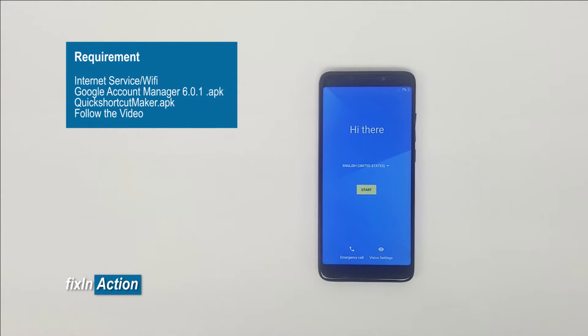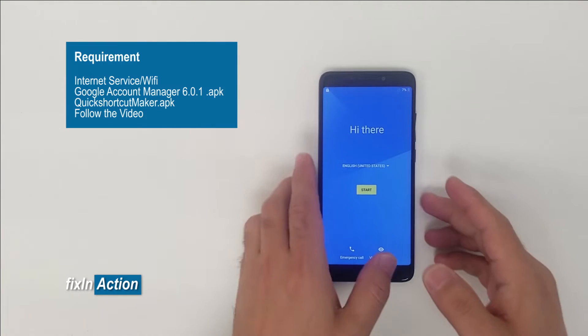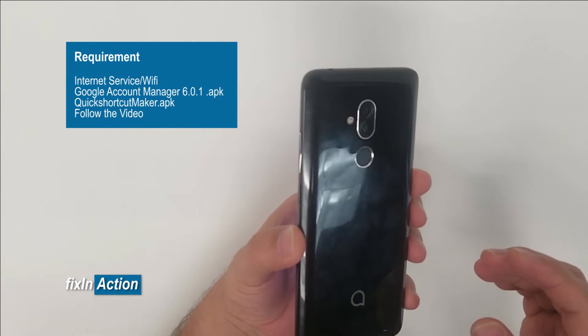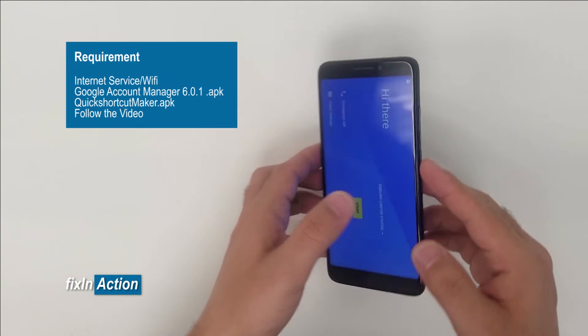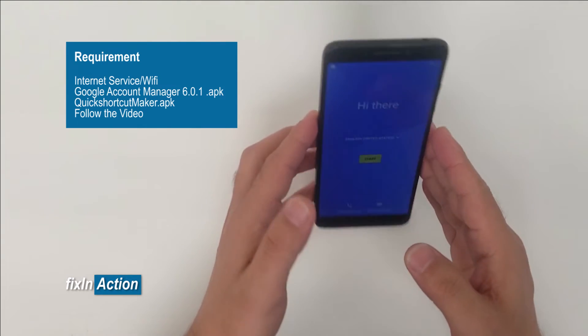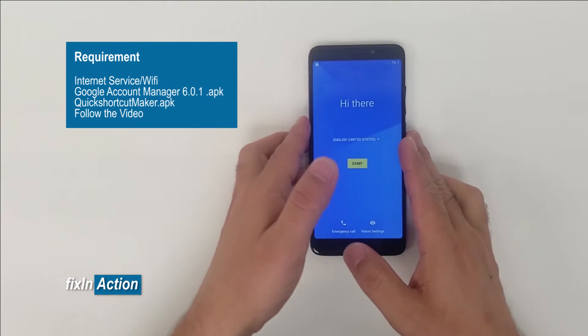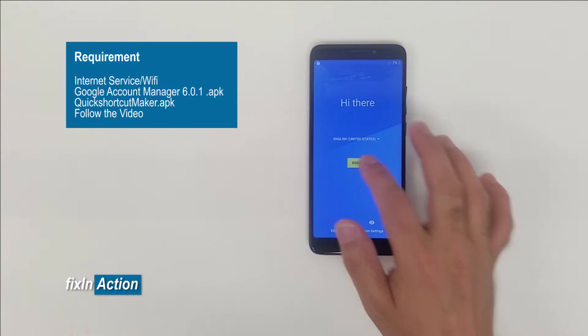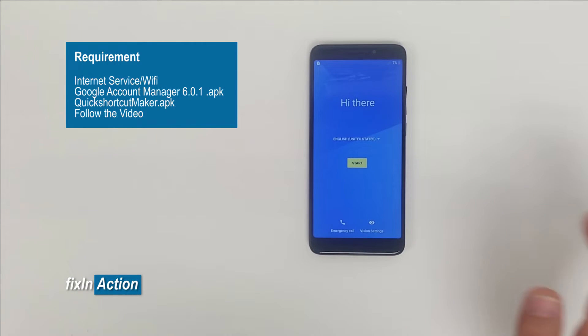Hello everyone and welcome to Fix It Action YouTube channel. Here we got an Alcatel 7, and let's try to bypass the Google account. Before we do that, let's check if it has a Google account or not.